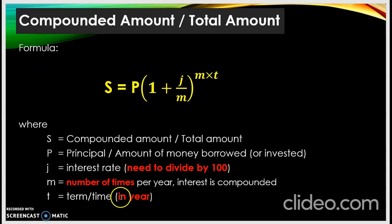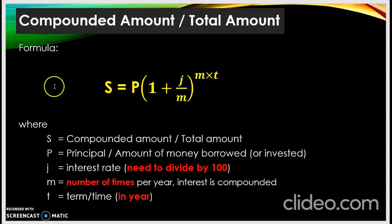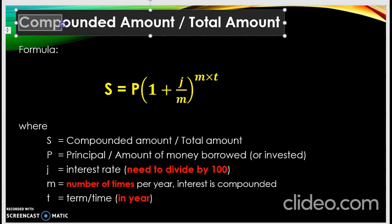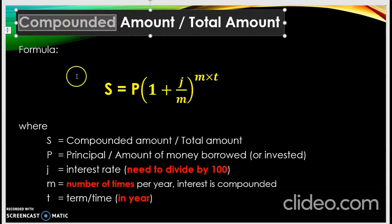Sometimes pelajar tertanya macam mana kita nak tahu nak guna simple interest ke compounded interest. Soalan senang saja — dalam soalan dia mesti ada perkataan 'compounded'. Soalan mesti ada perkataan compounded, maka kita akan guna compounded interest formula.